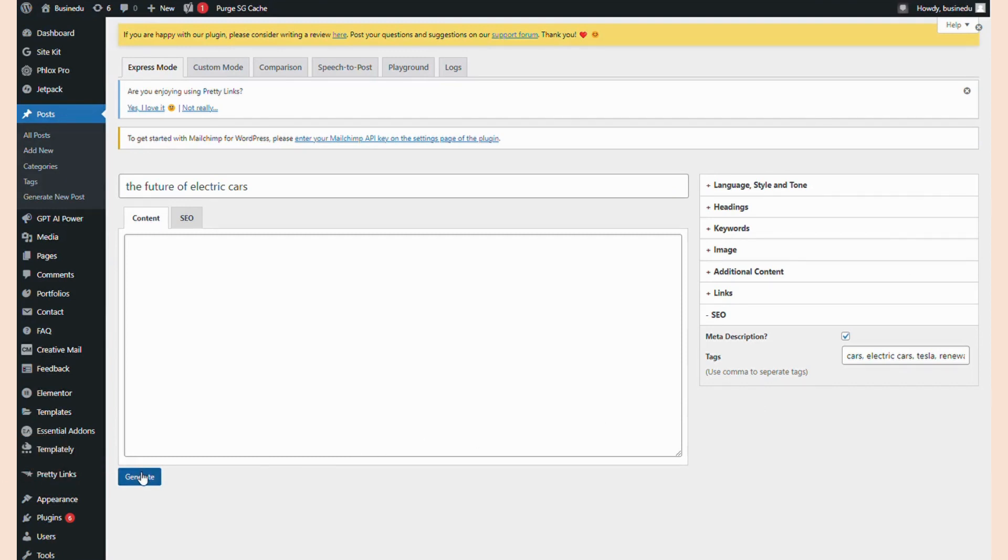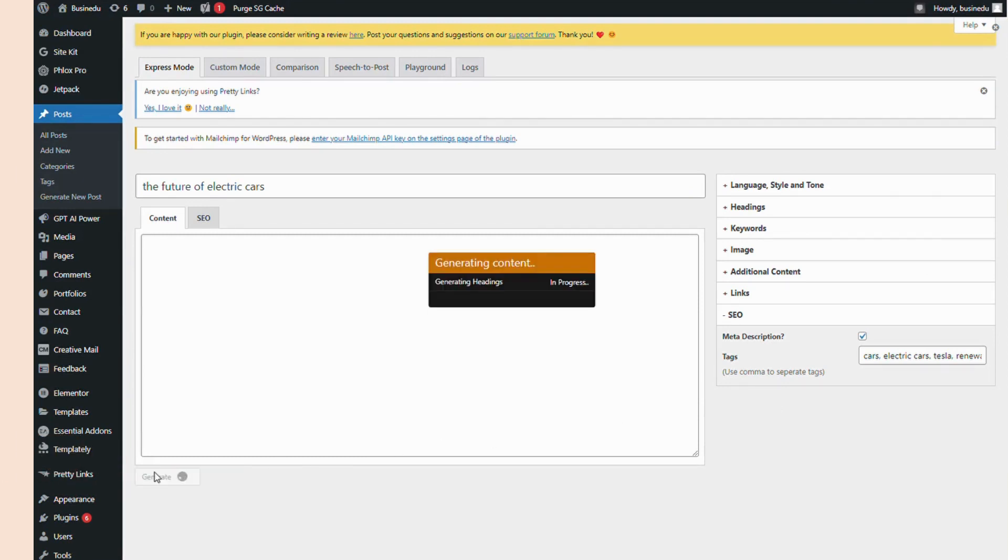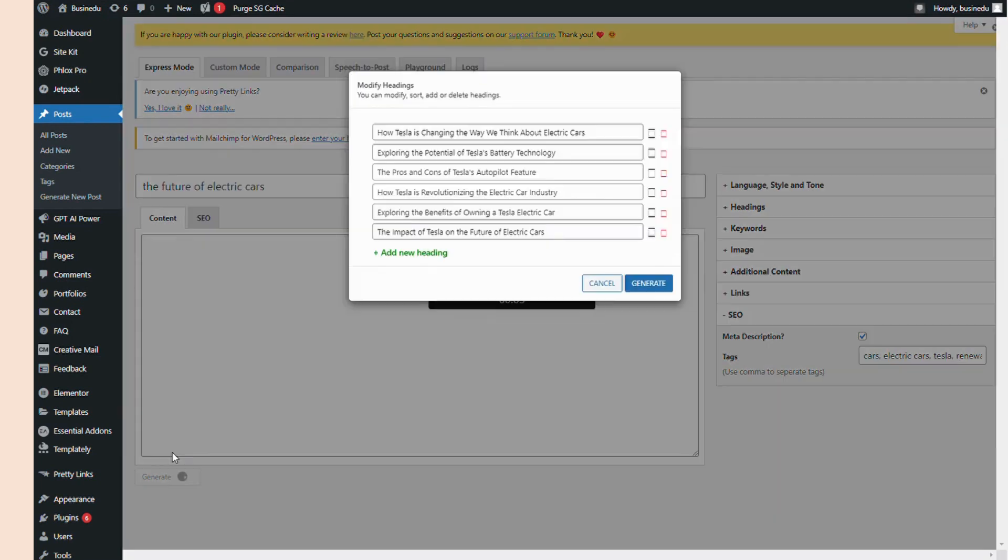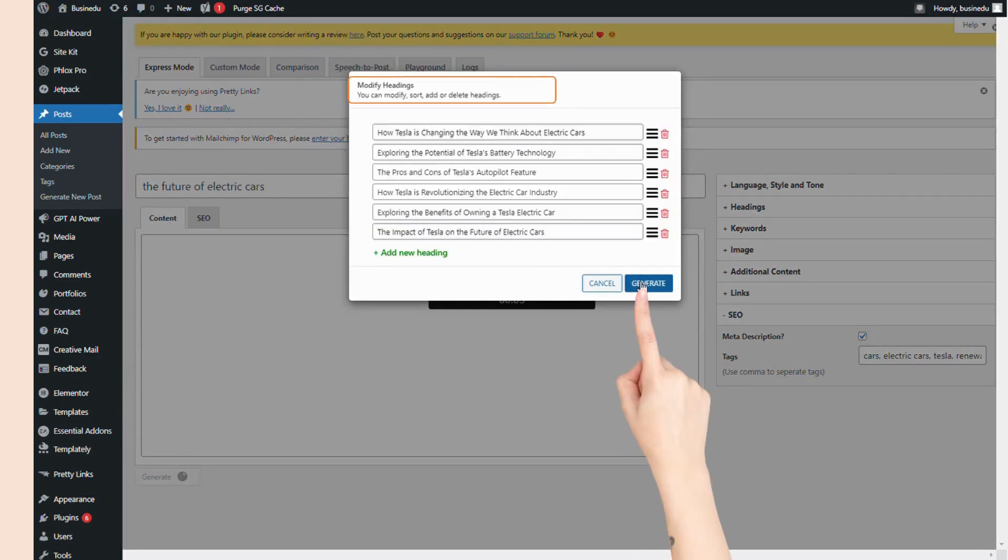First, GPT AI Power will generate your headings. Once they load, you can modify, sort, add, or delete headings. Next, click generate again and it'll move on to creating your entire post.